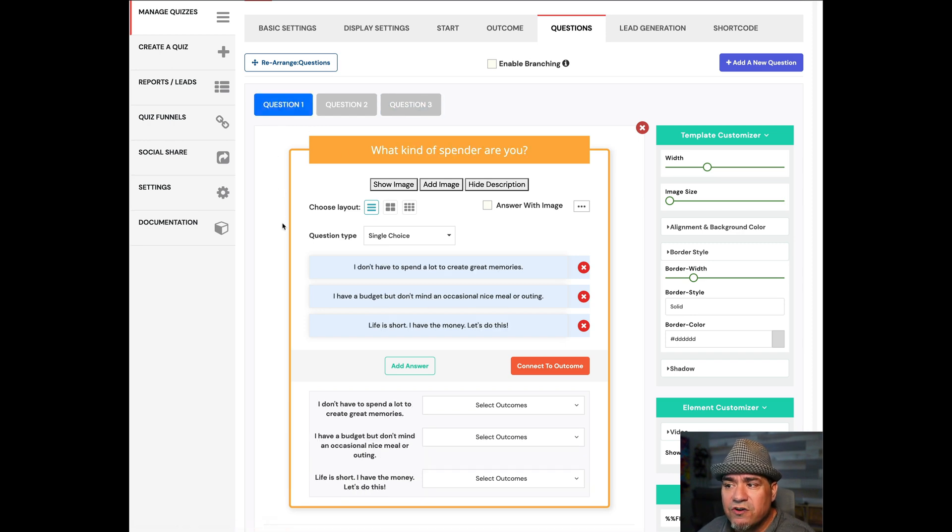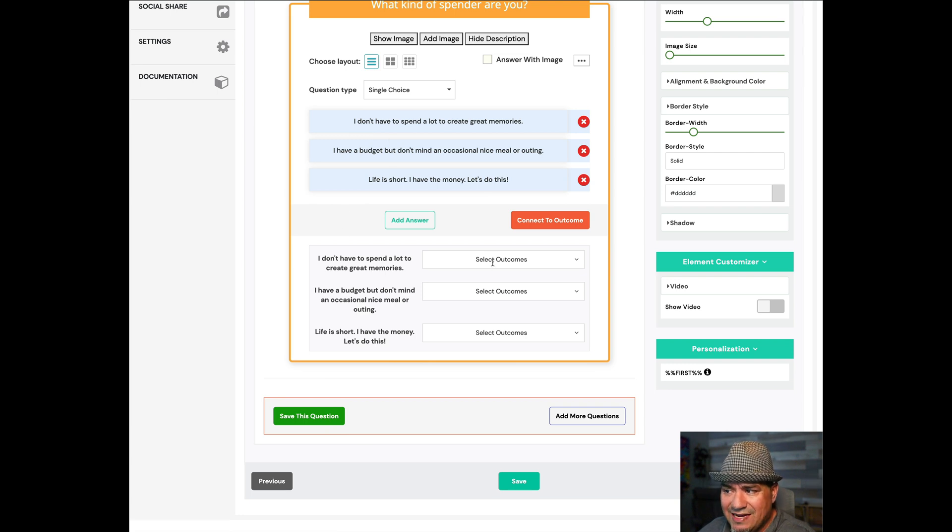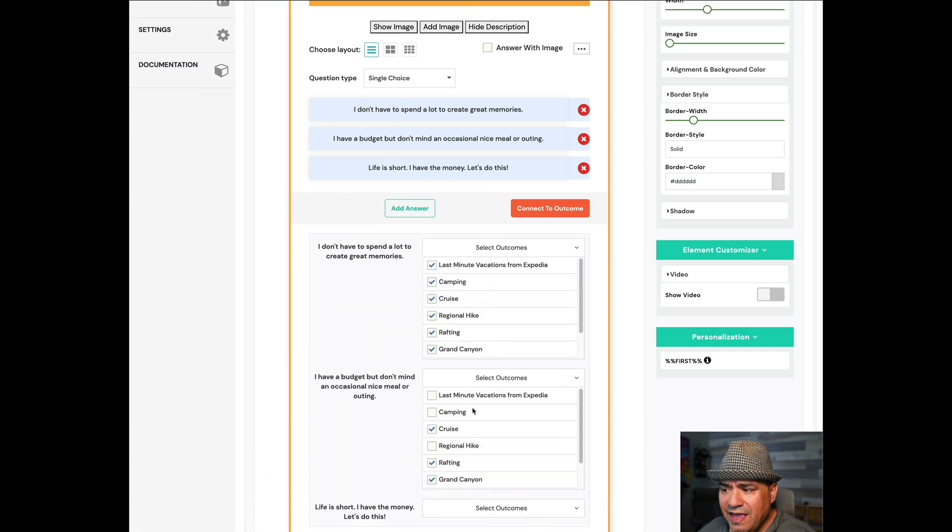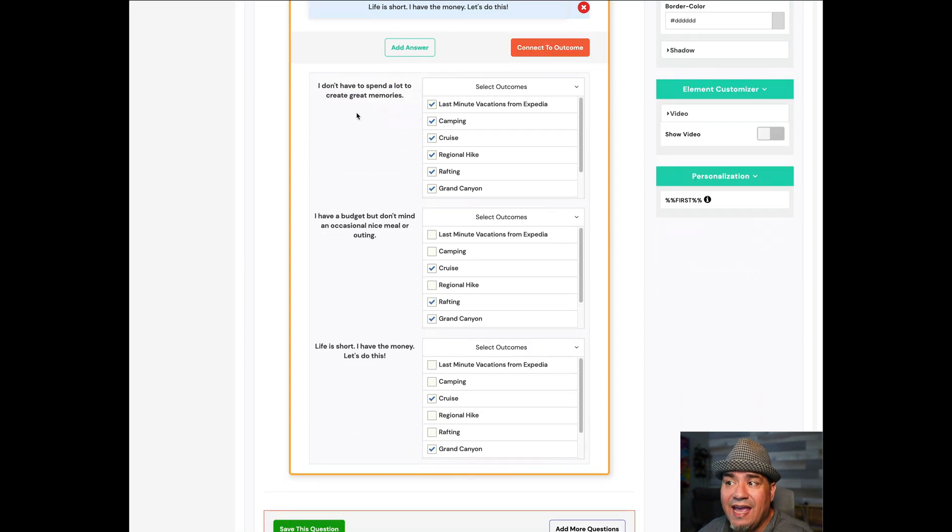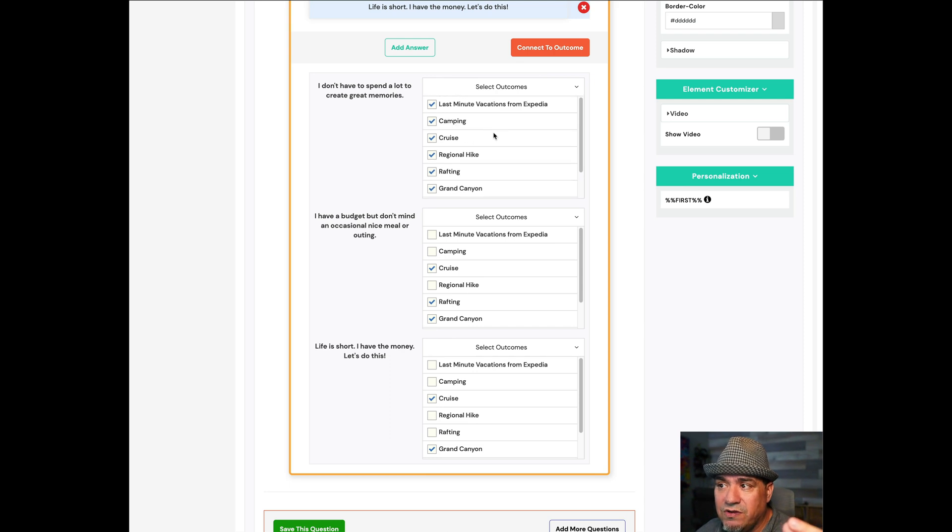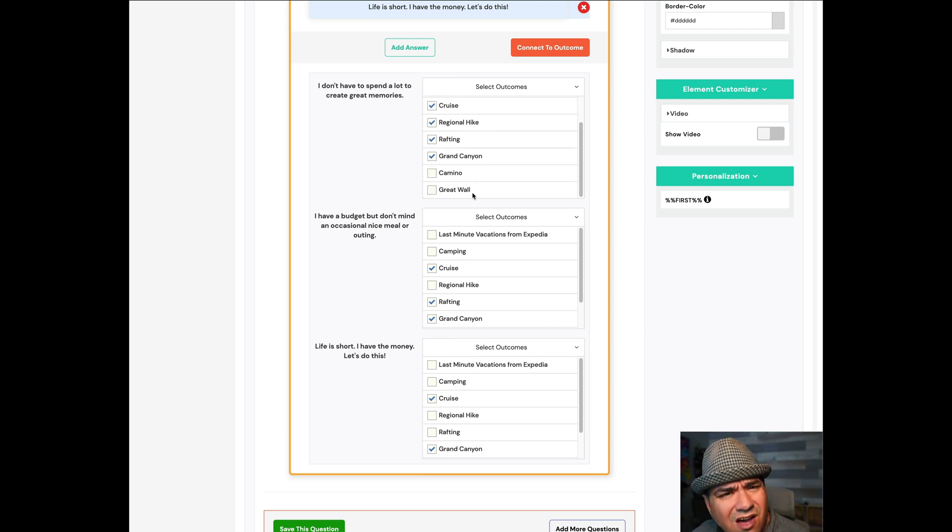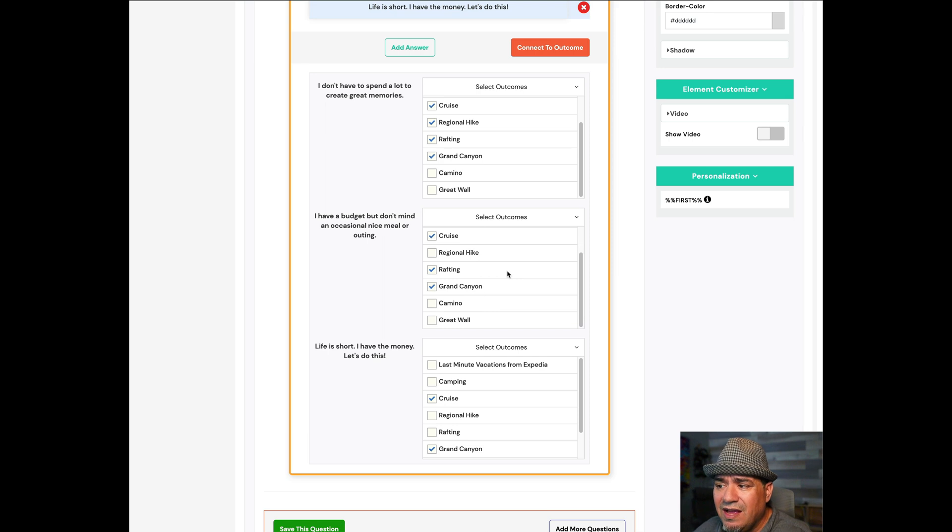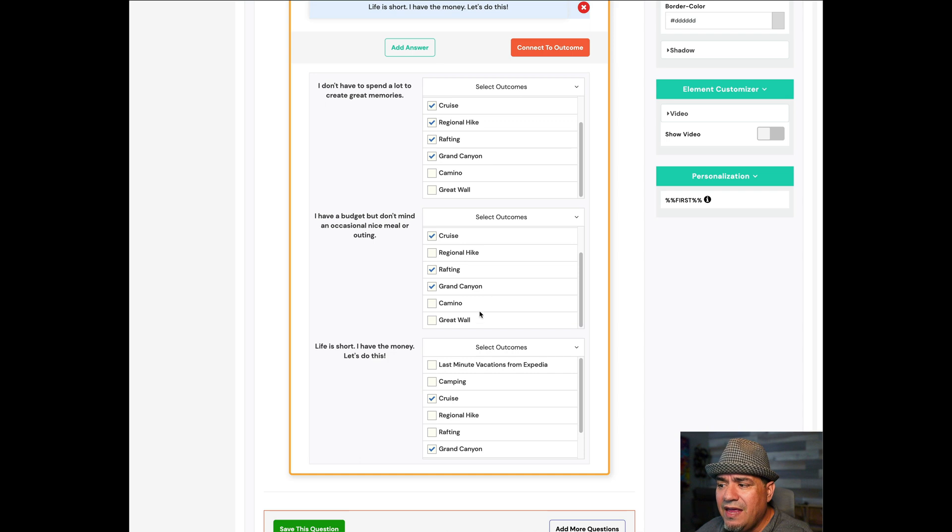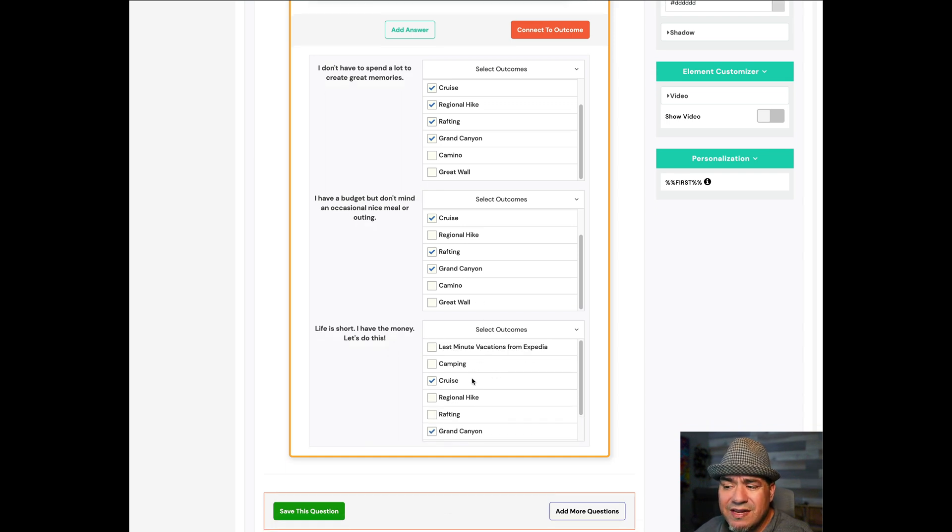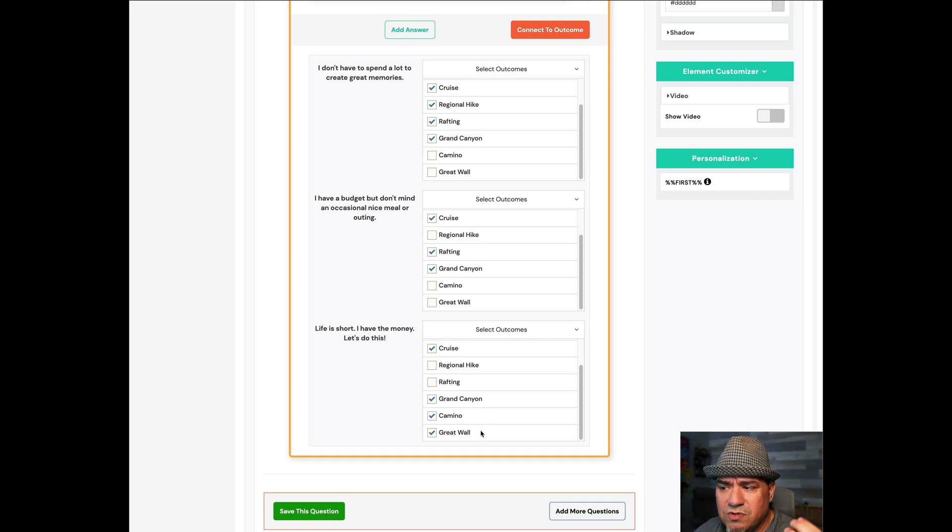So how does this work? When I go to the first question and I see three answers, every time I add an answer, it gets loaded up in here. But now I can connect the outcomes. So I can say, if you picked this one, these are all the options for you. I didn't put Camino and Great Wall in because it'll cost you some money to pull that off. Over here, if I have a budget, I don't mind an occasional here or there, still not going to click those, but you got several other options. And then, if you have the money, you can get an expensive cruise. That still works. But also, now the Grand Canyon, the Camino, and Great Wall, that'll cost you a little bit more.